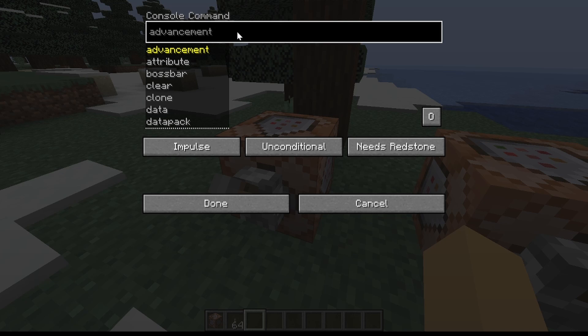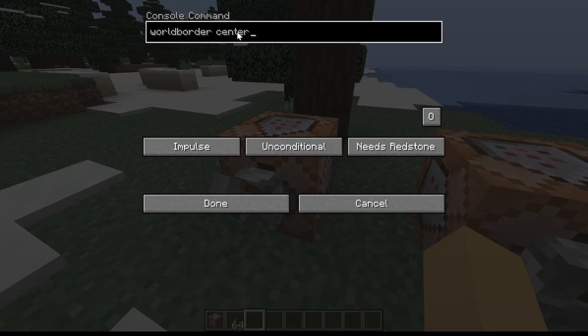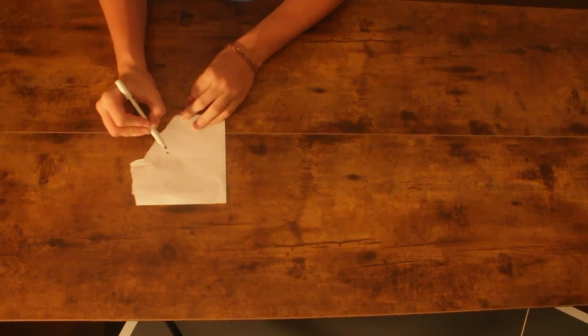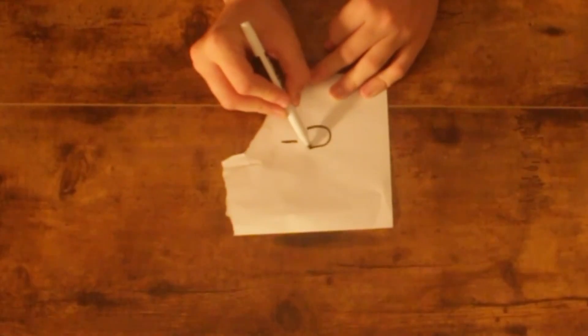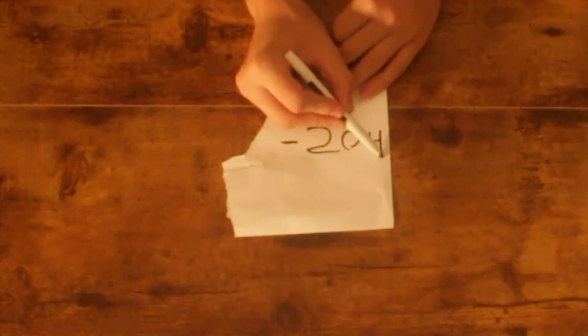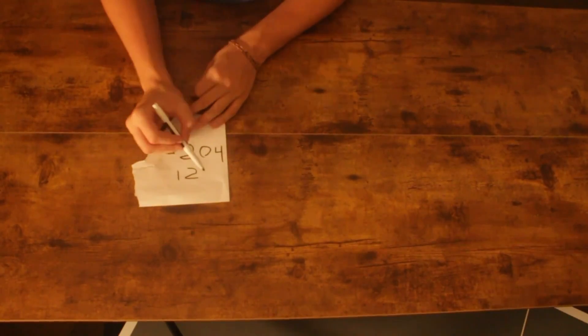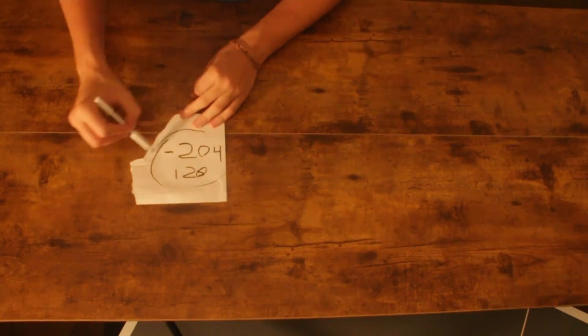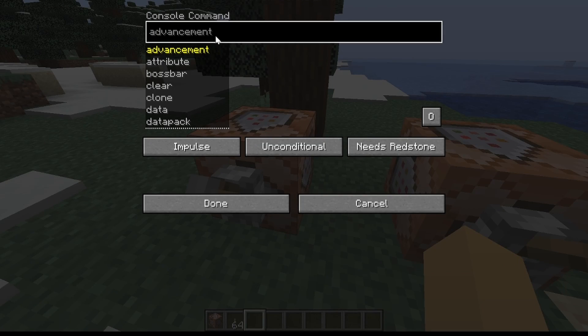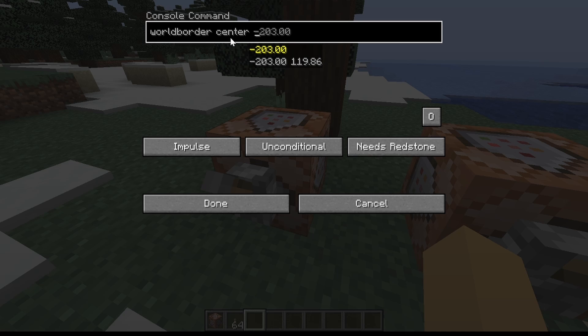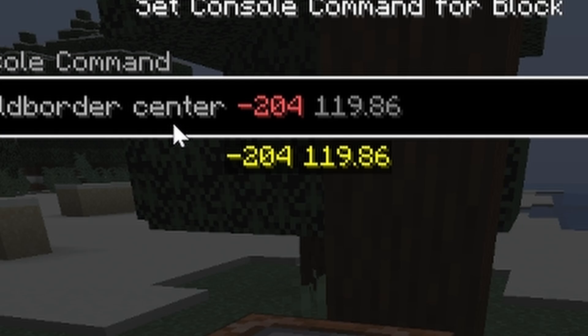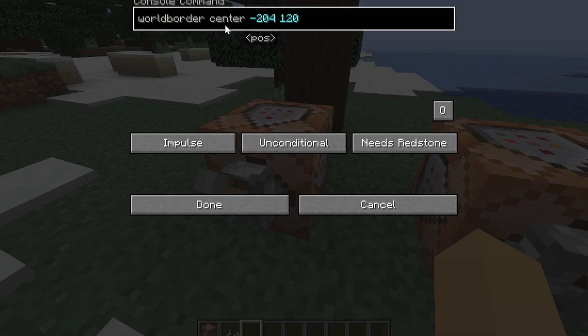In the first one, what you're going to do is you're going to type world border center, and then you're going to type in your coordinates. So you're going to type in world border center, and then your x coordinate and your z coordinate. For me, negative 204 is my x, and 120 is my z. Then you're going to press enter, and now you're going to switch to the other command block.